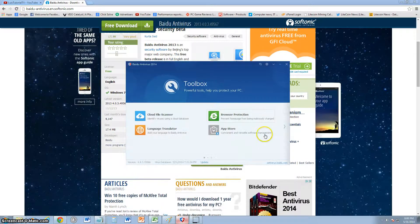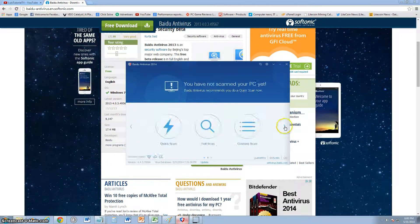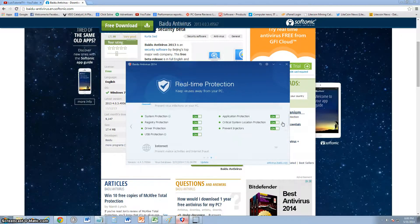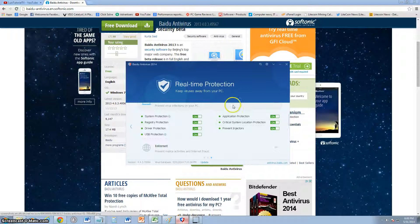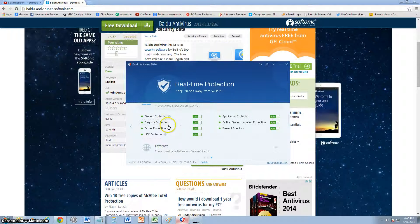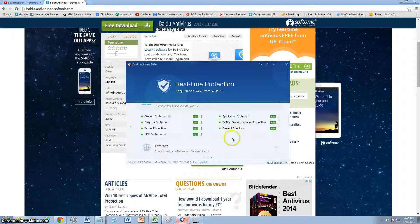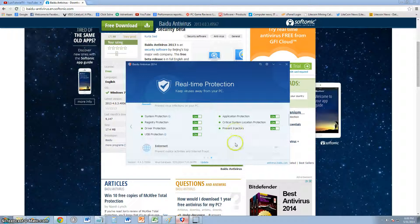Let's close that and take a look at more features. It does have system protection, registry protection, driver protection, USB protection, critical system location protection, and prevent injectors—programs that inject into your computer directly.